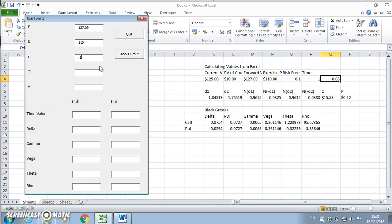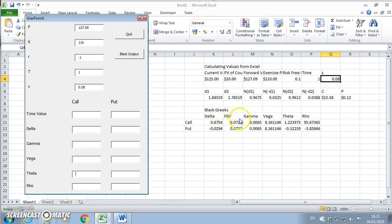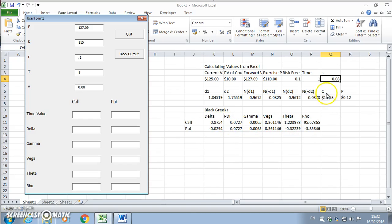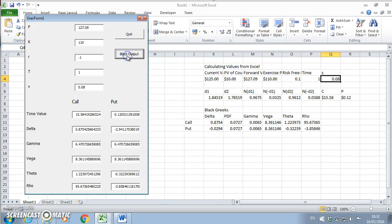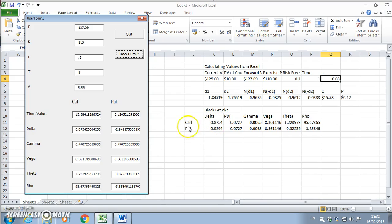Let's open up our user form and I put in 127.09, then 110, 10 percent, time period one year, volatility 8 percent. These values mimic the values I have here. What I need to verify is are the delta, gamma, vega, theta, and rho estimates for the call and put consistent. Let's Black output.